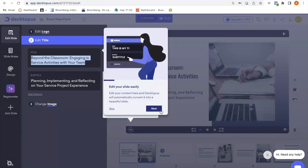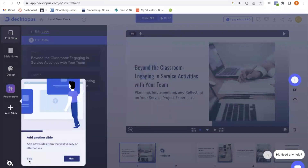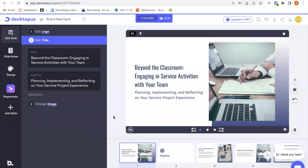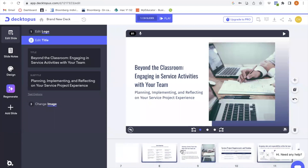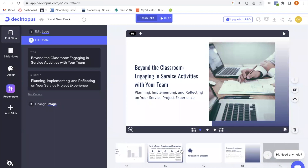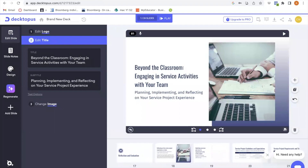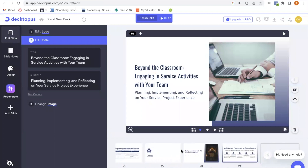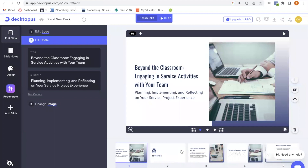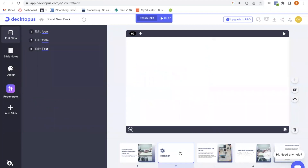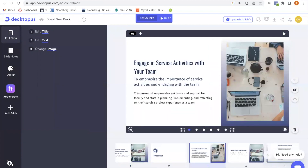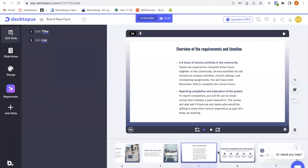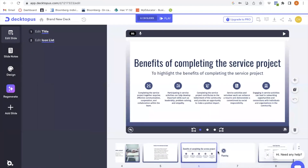Awesome. So once it loads, you can see that it has created a beautiful PowerPoint presentation — it made about 24 slides. Obviously you can ask it to be shorter or longer. But this is a great way to start designing your PowerPoints, and it does a great job of making it look super clean and nice.